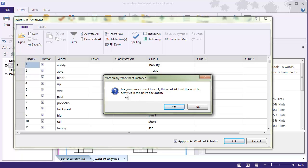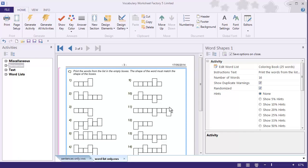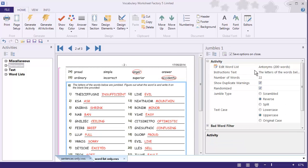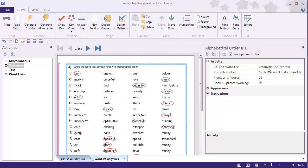I get a warning saying this will be applied to all of the Word List Activities in the active document, which is exactly what I want, so I click Yes. Now you'll see that all the activities have been changed to Antonyms.